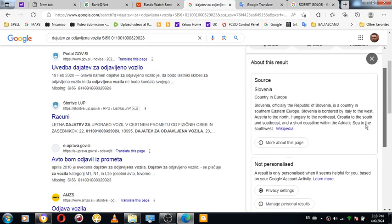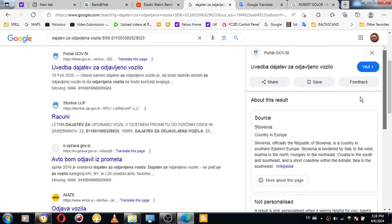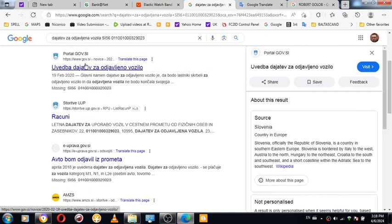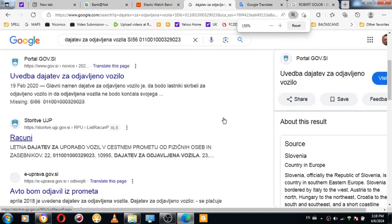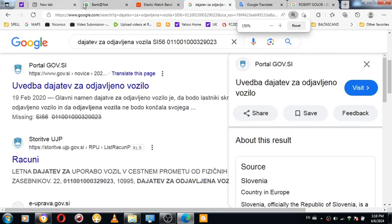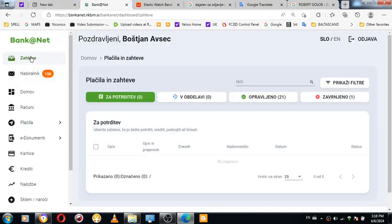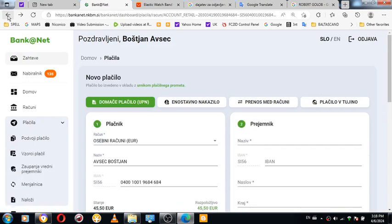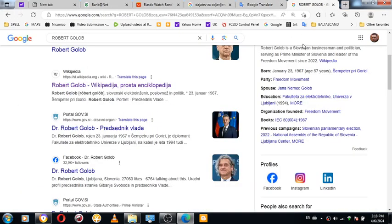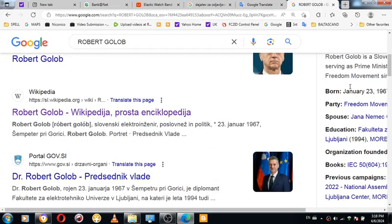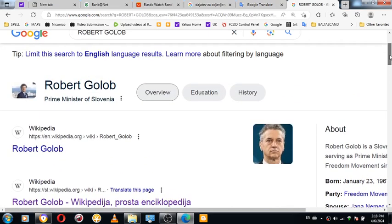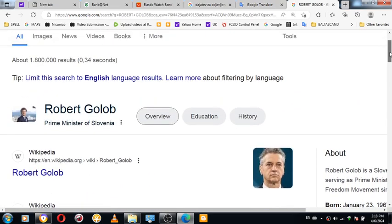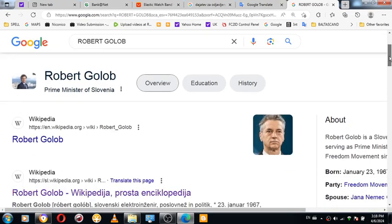It's coordinated together with Google. This is portal.gov.si, which is a Slovenian government portal. I got to move back and forth here, otherwise we're going to disconnect from the session.